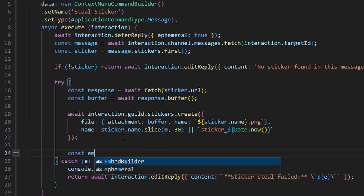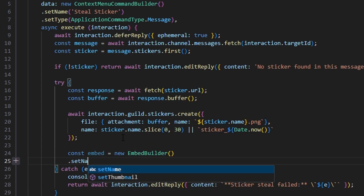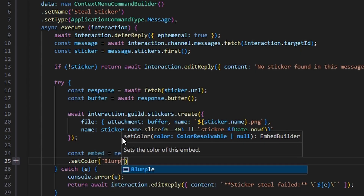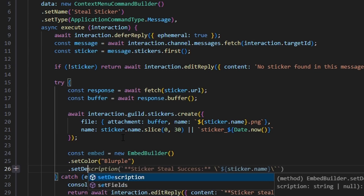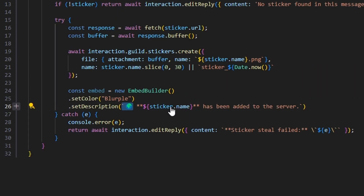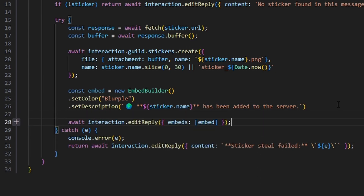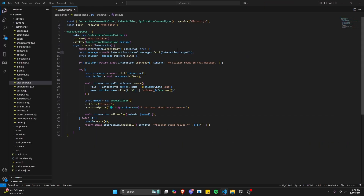Then we do const embed equals new EmbedBuilder, set the color to blurple, and set a description with a globe emoji and bold text saying the sticker name has been added to the server. We then do await interaction.editReply passing in our embed. That's all we need for this command, so let's save the file, restart the bot, and test it out.